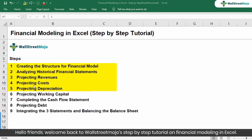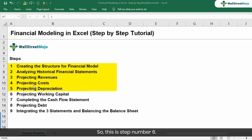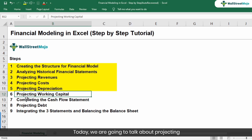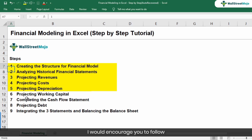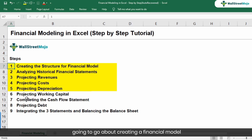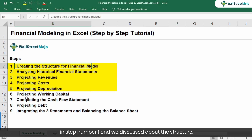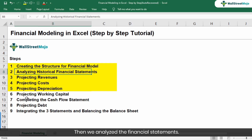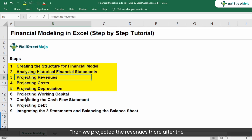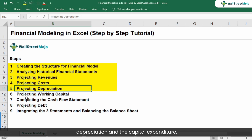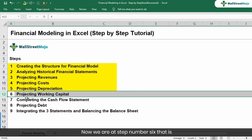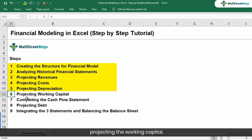Hello friends. Welcome back to WallStreetMojo's step-by-step tutorial on financial modeling in Excel. This is step number six. Today we are going to talk about projecting the working capital. If you have directly come to this video tutorial, I would encourage you to follow these steps in sequence. We already discussed the structure, analyzed financial statements, projected revenues, costs, and in the previous video, depreciation and capital expenditure.